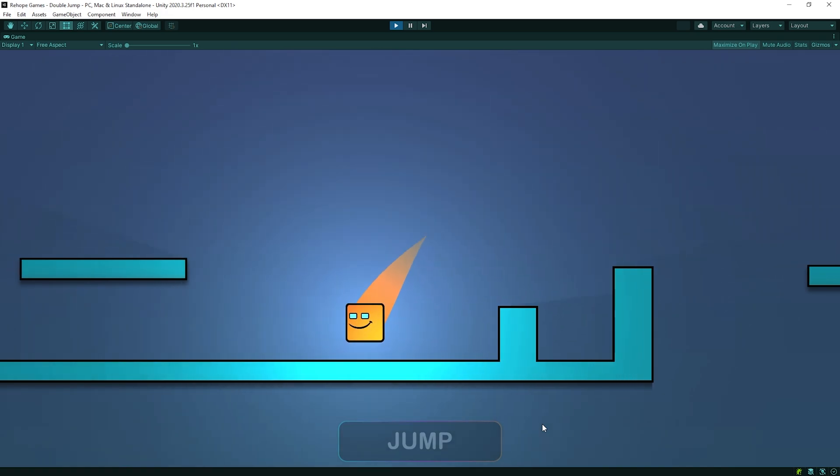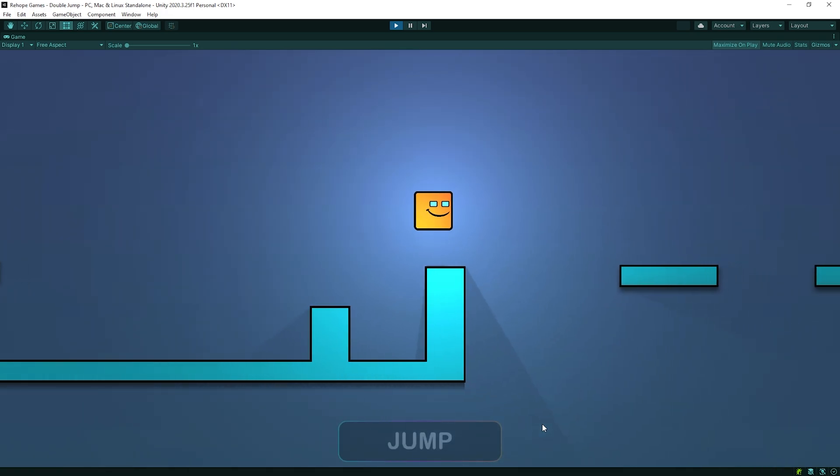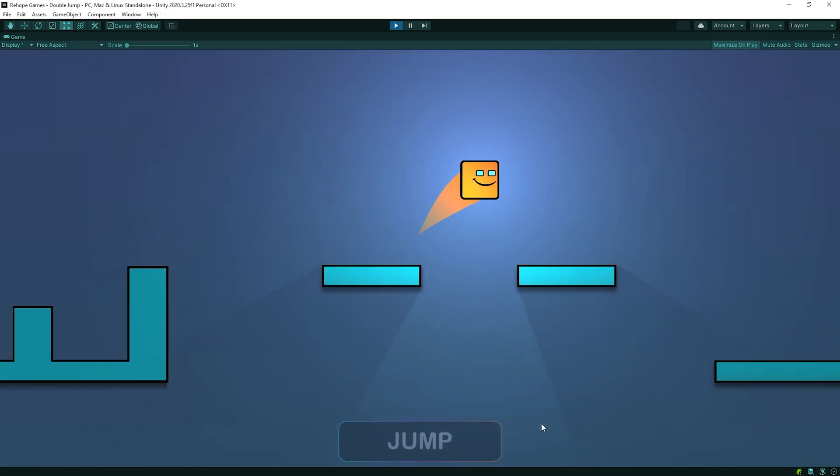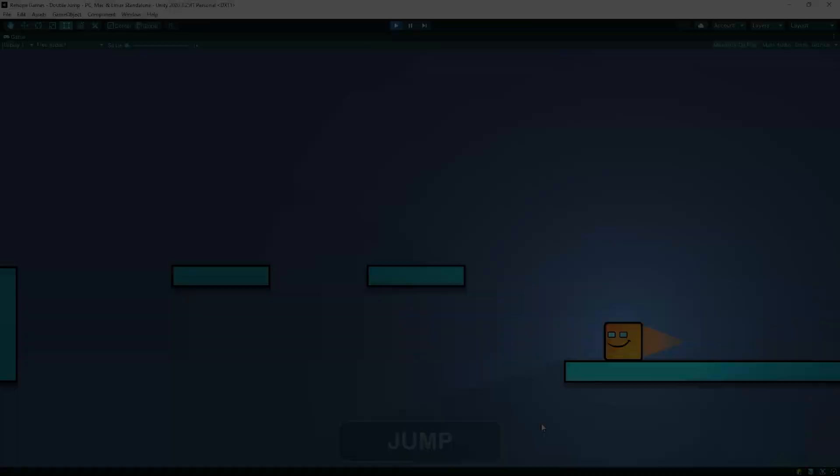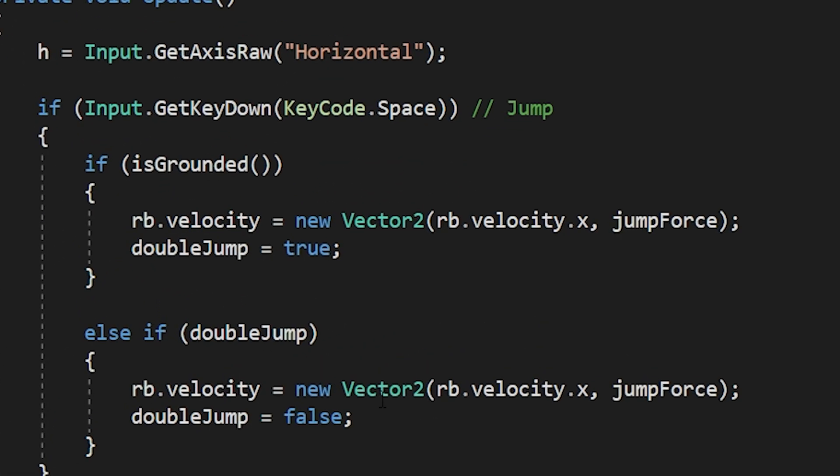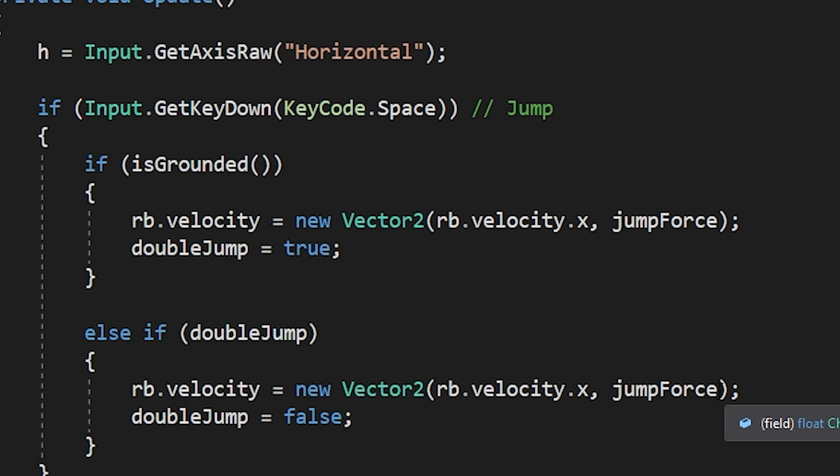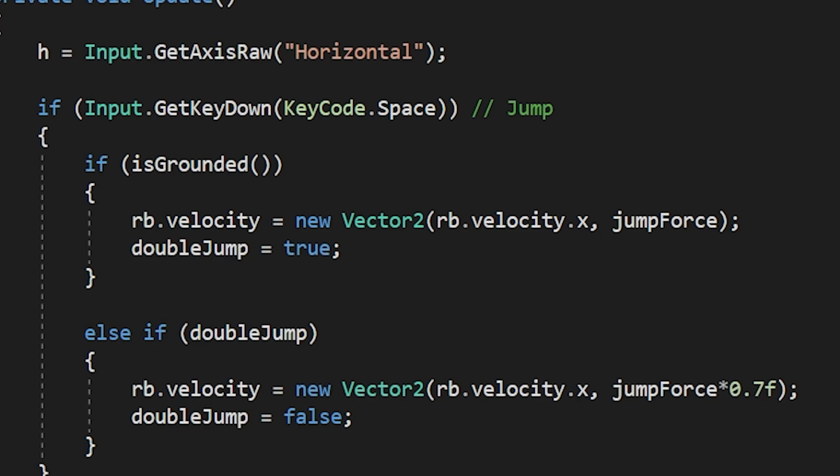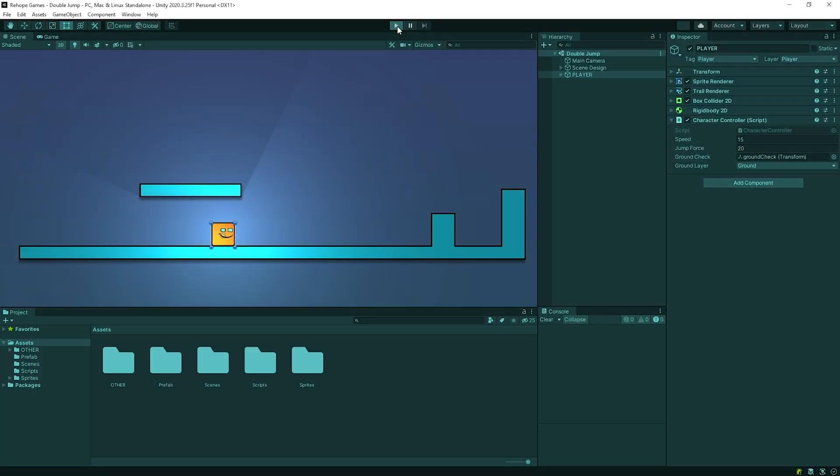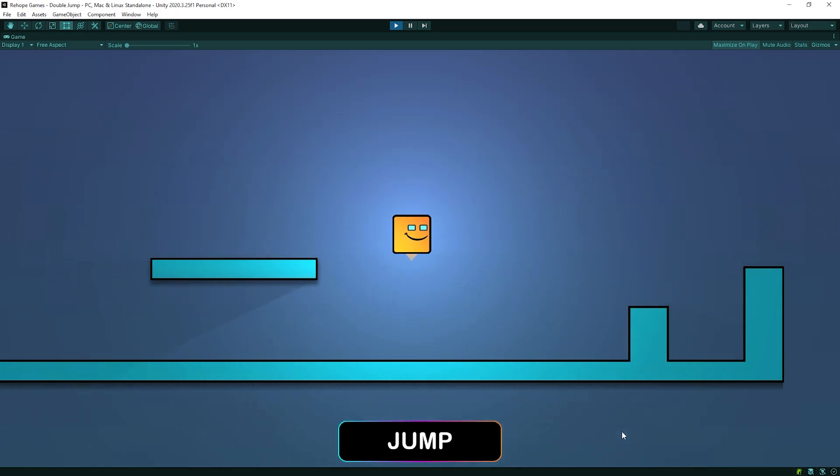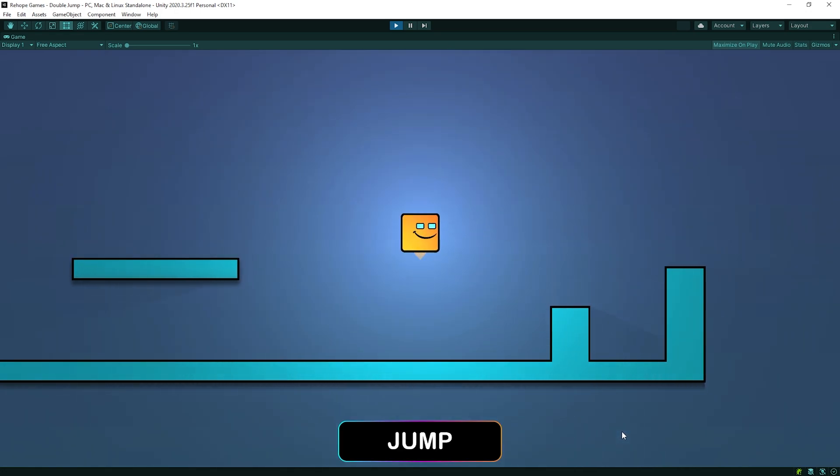Let's reduce the power of the second jump to be more pretty. Back to character controller script. I set it to jump as fast as 70% of the first jump. You can set it as you want. Back to Unity again. I think it's better like this.